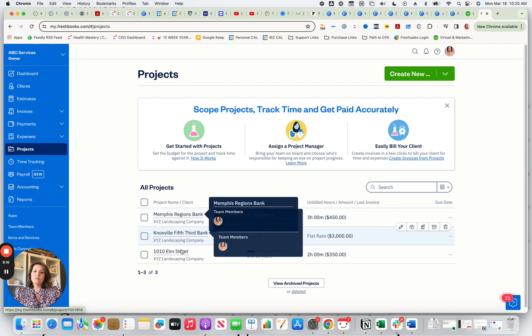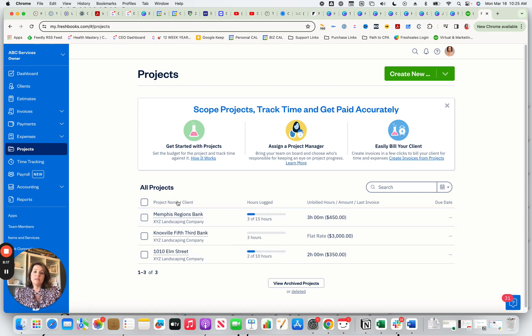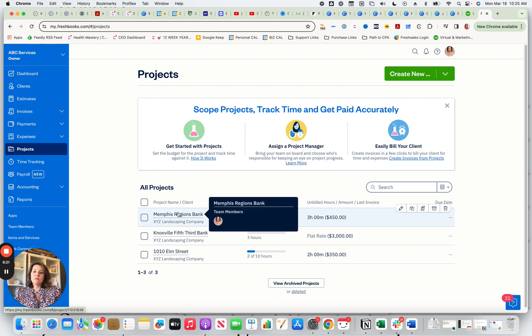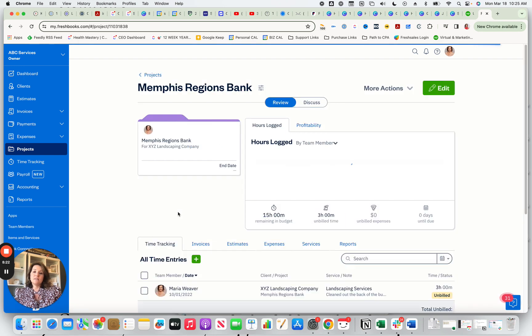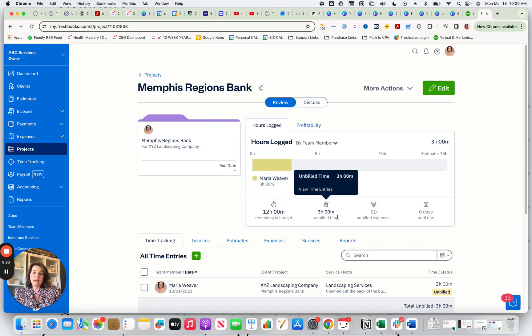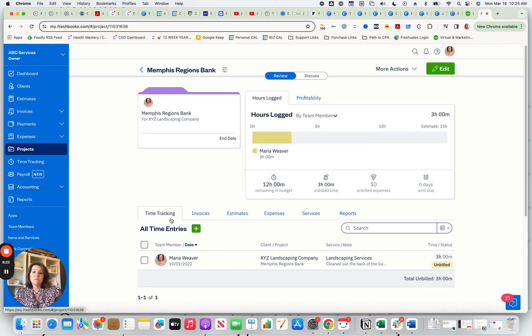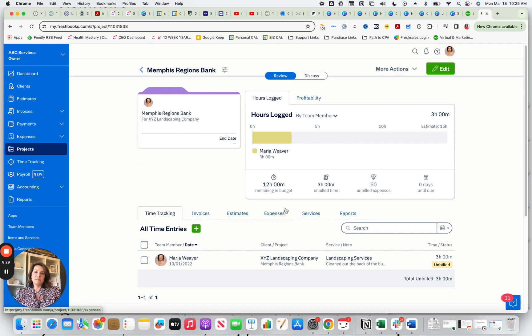or it could be something like I'm working with XYZ Landscaping Company and they want me to handle these three properties very similar to the first example. You're able to set up these and then you're able to measure how profitable you are. So let's say for Memphis Regions Bank, I have this project and I have these different items that you can attach to the project.